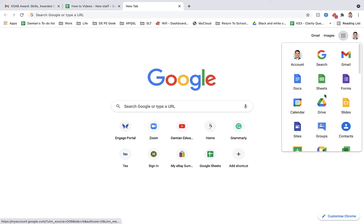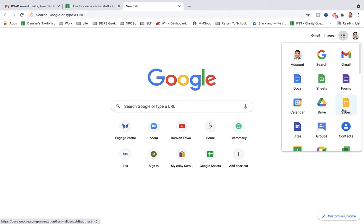The main ones you're going to use are Docs, Sheets, and Slides. Effectively, Word, Excel, PowerPoint.